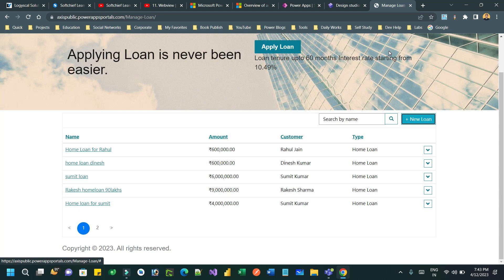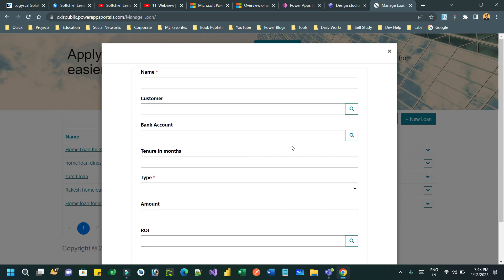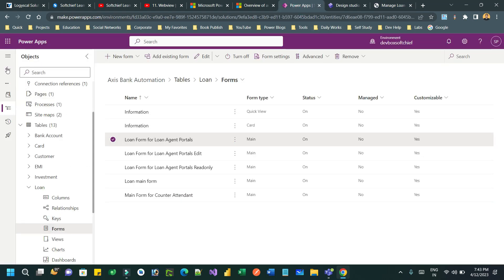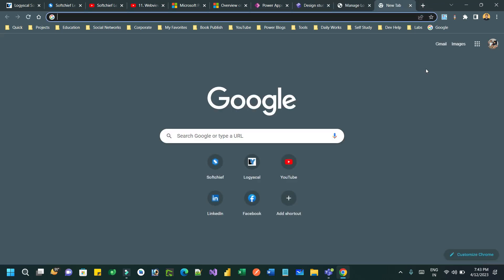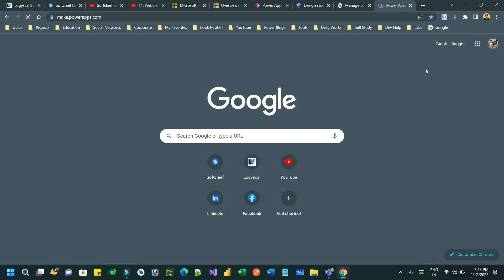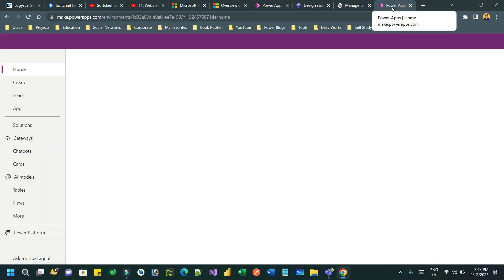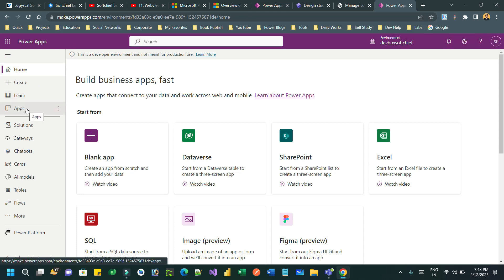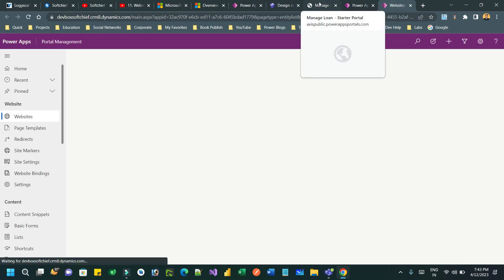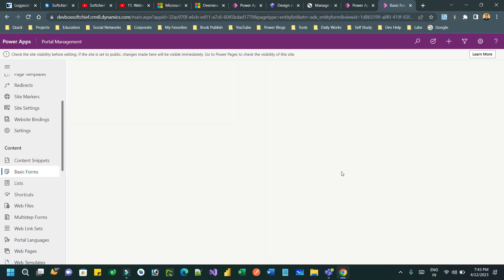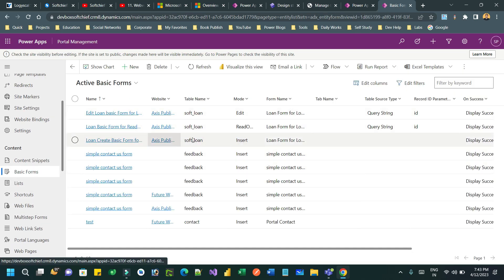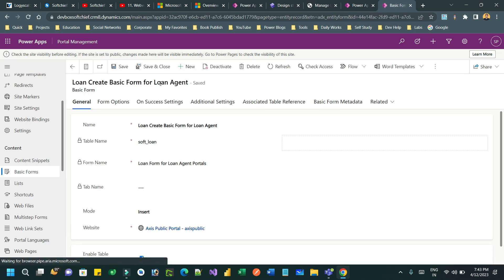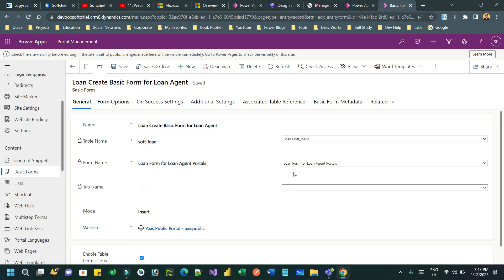To do this, you need to go to the basic form to understand which form is used to display the create form. Go to the Power Portal Management app — I will go to Apps and open the Portal Management app. I have created this Power Pages website, so I want to go to the basic form. This is the basic form I created: 'Loan Create Basic Form'.